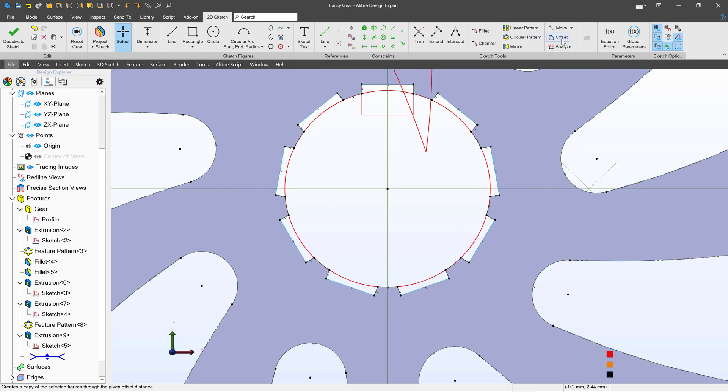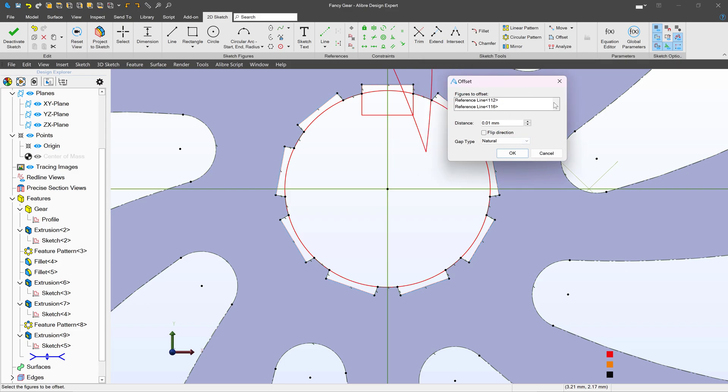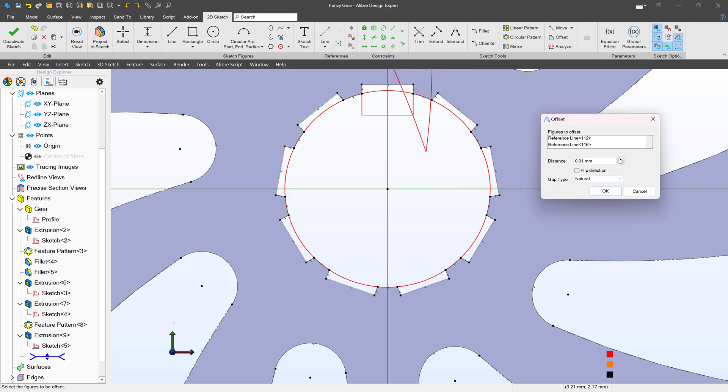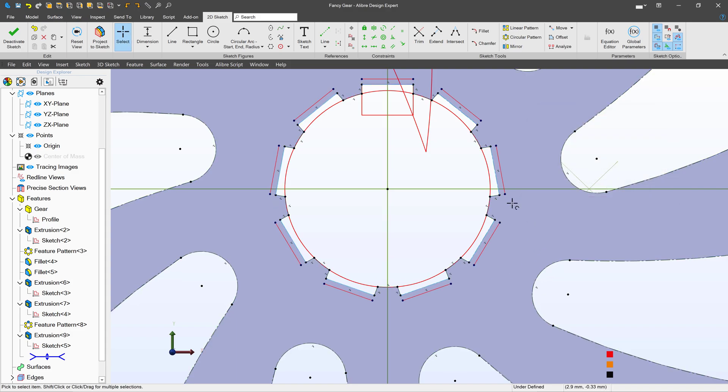And then if I want to do something like offset or anything else we can see that only the lines that we wanted to select are selected and imported into the sketch.